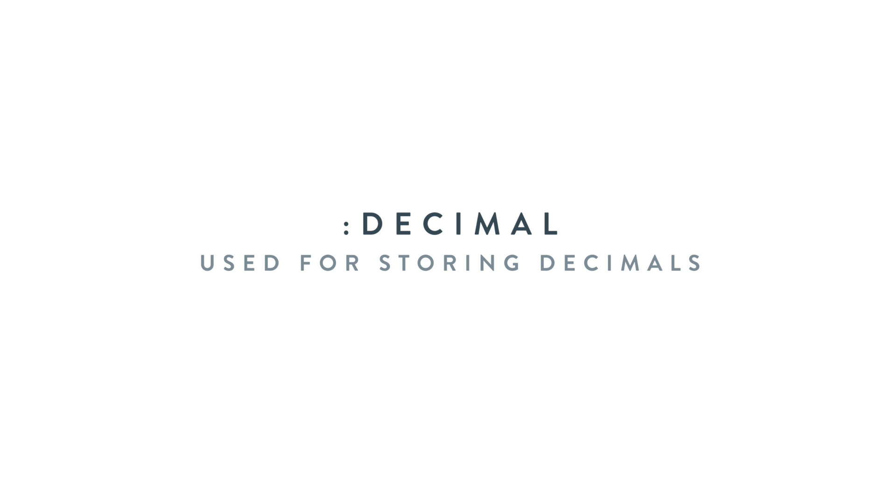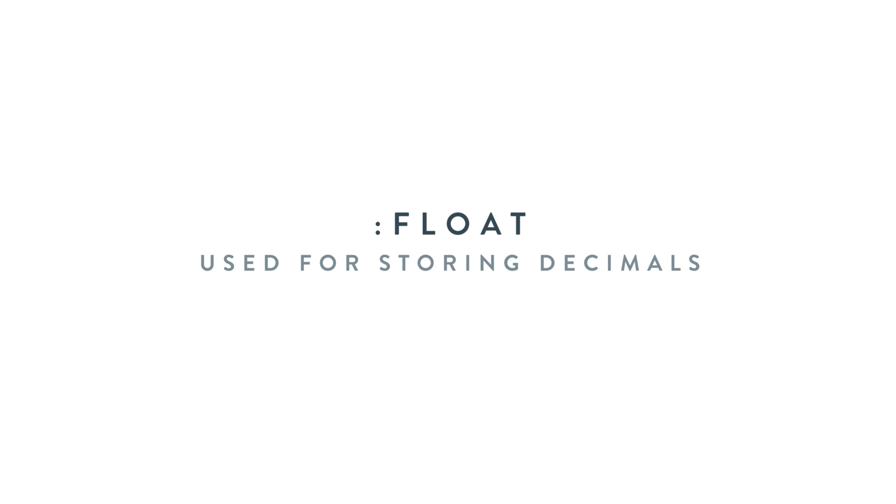We also have decimals for storing decimals. We have a float for storing decimals as well. And a general rule of thumb is you want to use a float when you don't care about the precision of the number because it usually rounds it up. You want to use a decimal when you need to have the exact value because it doesn't matter how long that decimal value is.